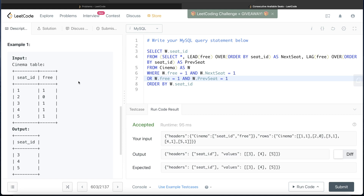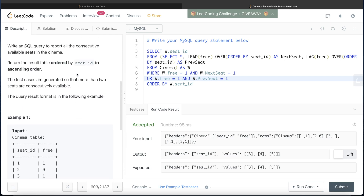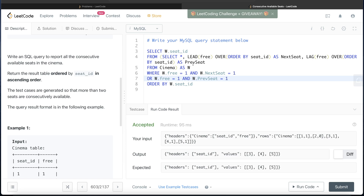There are ways to solve this without window functions — likely using multiple nested subqueries — but this is one of the fastest approaches and makes your life pretty easy. All you need to do is think of a logic about consecutive empty seats and return those values. Let me know in the comments if you can think of a solution without window functions. I'd love to go through it. Let me know if you found this video useful, and I'll see you in the next video.